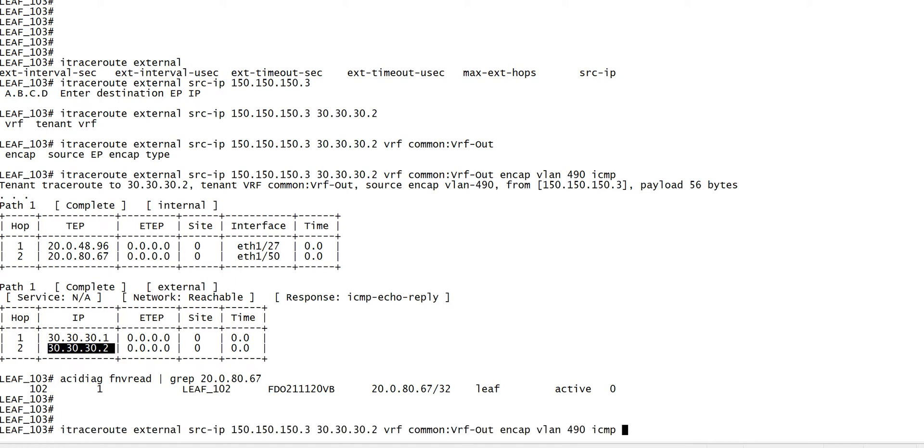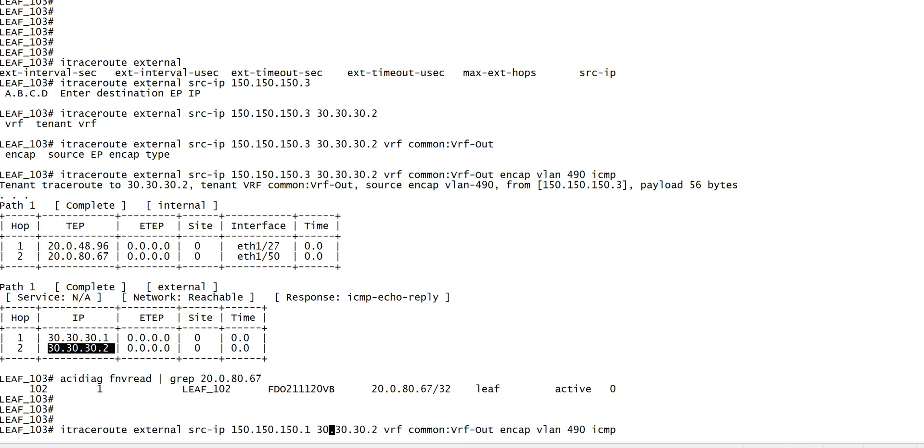One thing to remember: the source IP address you use here is the endpoint IP address, not the IP address of your own SVI. If you have a server connected via the L3Out or you want to do the traceroute between two L3Outs, in this case you will have to use your own IP address - say your SVI IP address - and then you will have to use the encapsulation VLAN as 0. I do not have two L3Outs at this moment, but this is how you would use the command if you do the traceroute between two L3Outs.